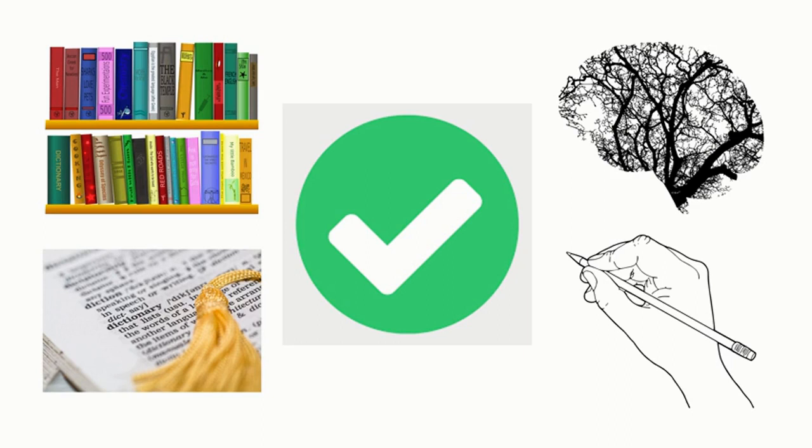The tactile nature of this activity supports kinesthetic learners and there is clearly a strong visual aspect as well. It encourages discussion and perhaps debate and justification.